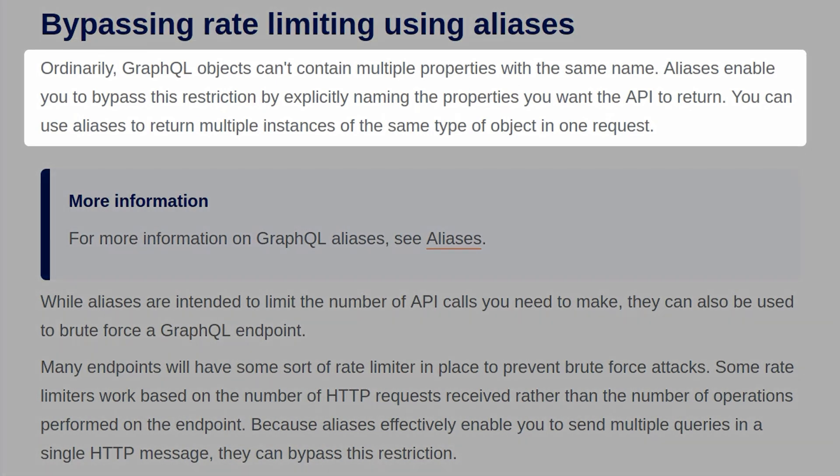Ordinarily, GraphQL objects can't contain multiple properties with the same name. Aliases enable you to bypass this restriction by explicitly naming the properties you want the API to return. You can use aliases to return multiple instances of the same type of object in one request.